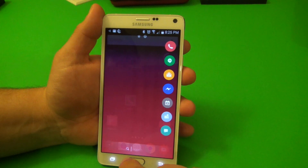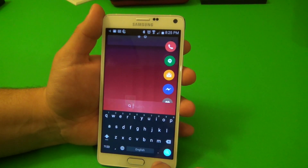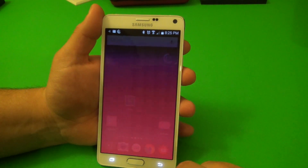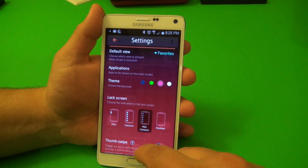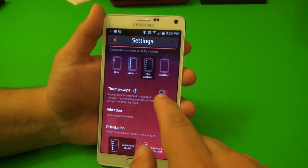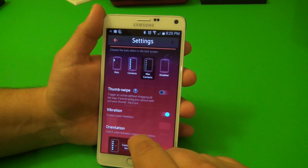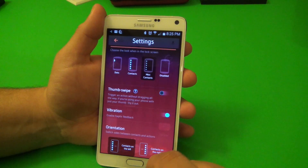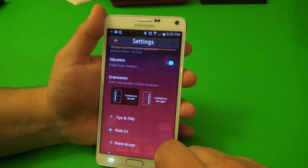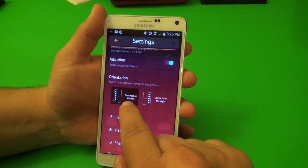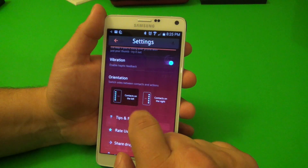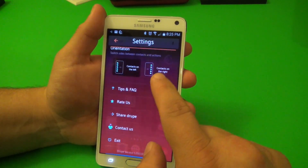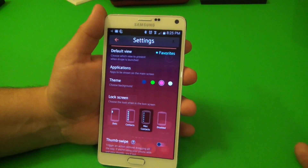You can also search right here — it'll search all your contacts. In settings you've got thumb swipe, vibration feedback for when you're swiping, contacts on the left, contacts on the right. That's basically it — this is a very easy to use app once you get into the settings and explore all the cool features.